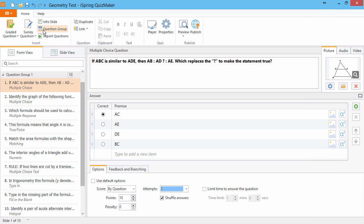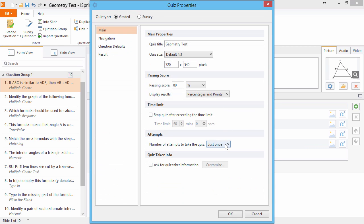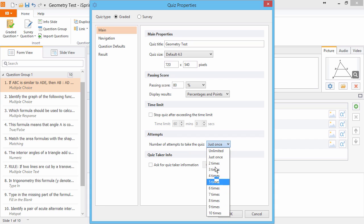To set the number of attempts to take the quiz, go to Properties. And here you can choose a number of attempts from 1 to 10, or Unlimited. I'll select 2.